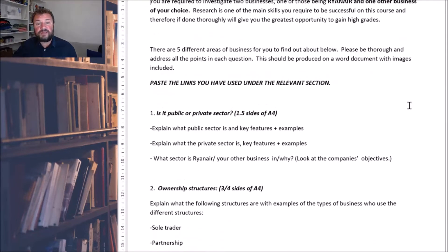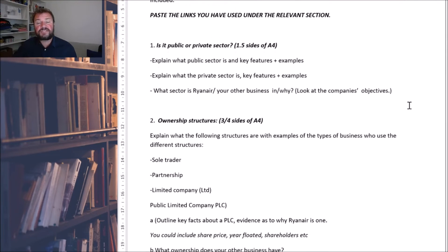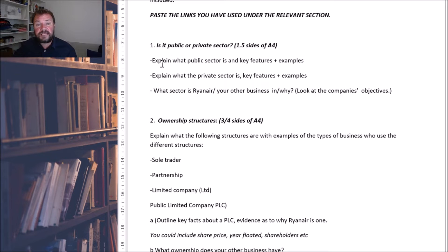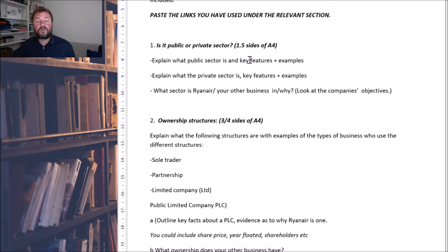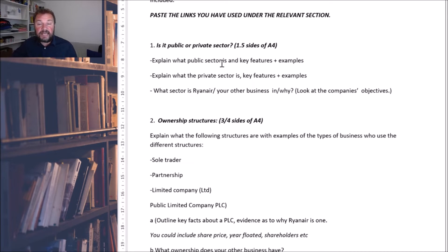I'll just run through them with you. I've set it up into five areas. So you need to find out whether your business is in the private or public sector, and really focus on answering these questions. A good explanation of what the public sector is, and the key features and examples of businesses in the public sector. For example, you could be talking about things such as — what's the public sector? Basically owned and subsidised by taxpayers, run by the government. Examples: National Health Service, education, etc.